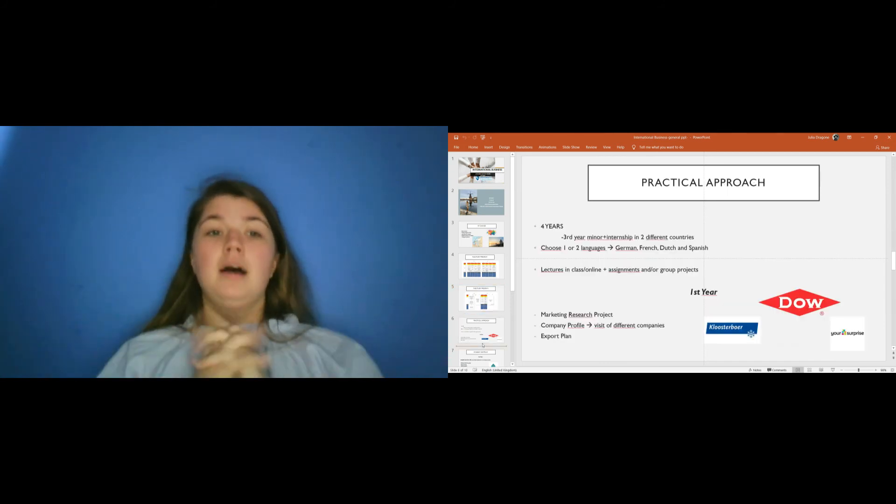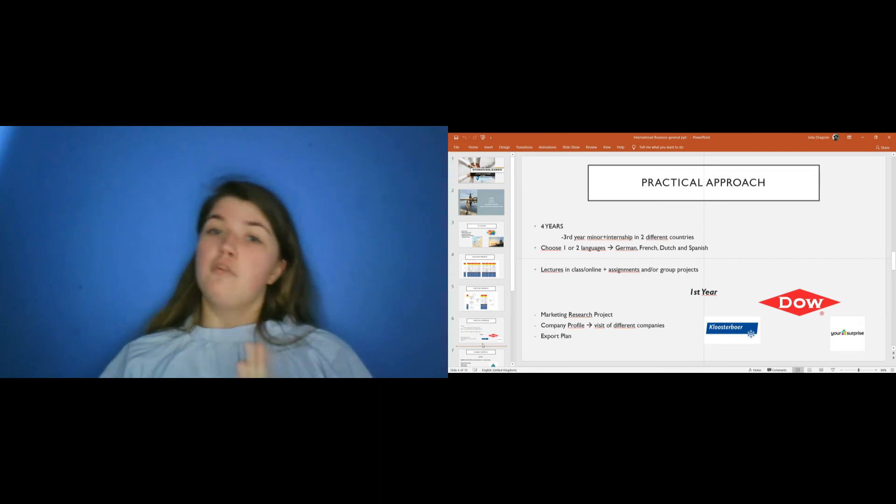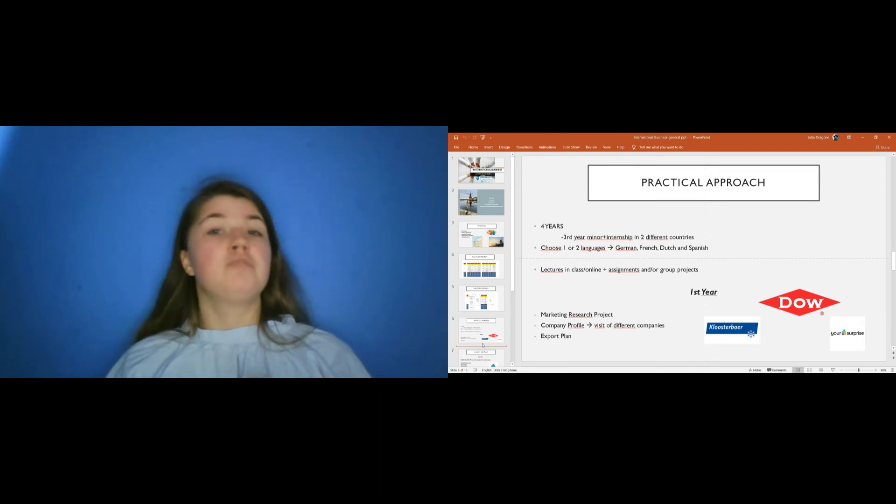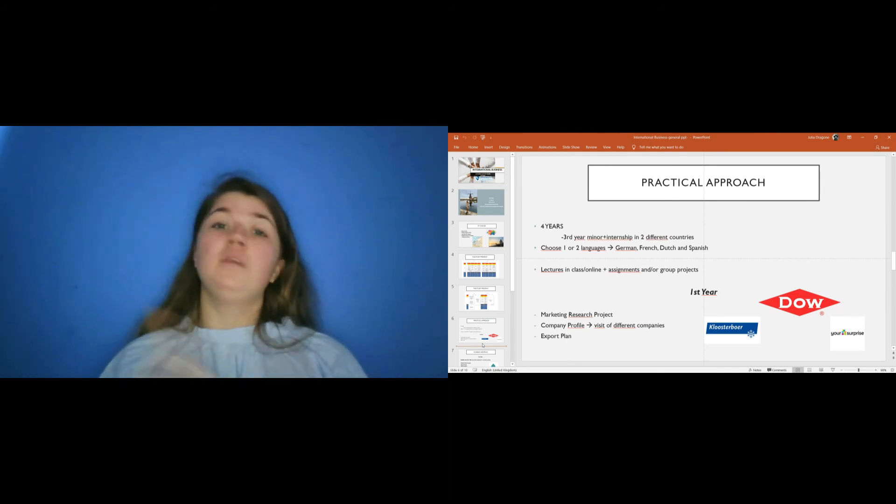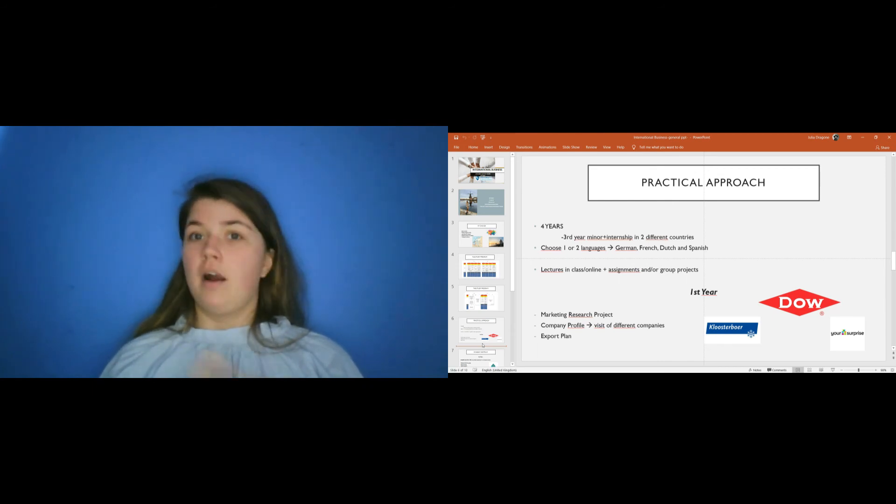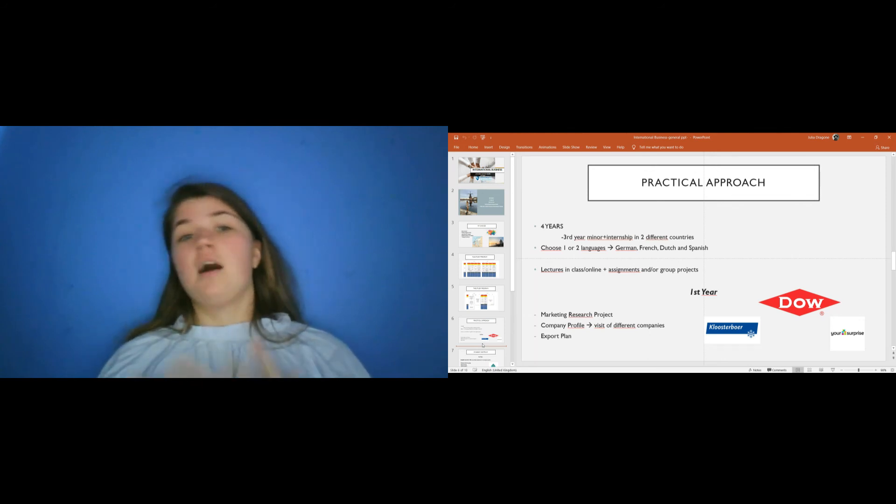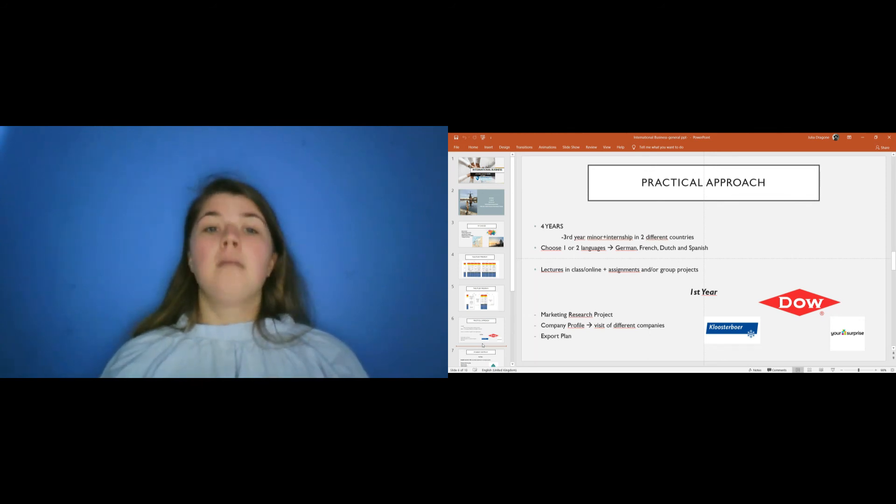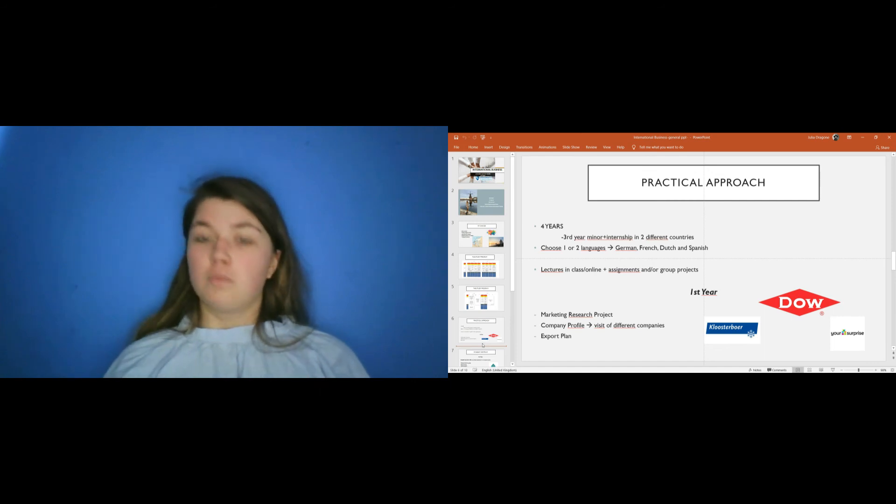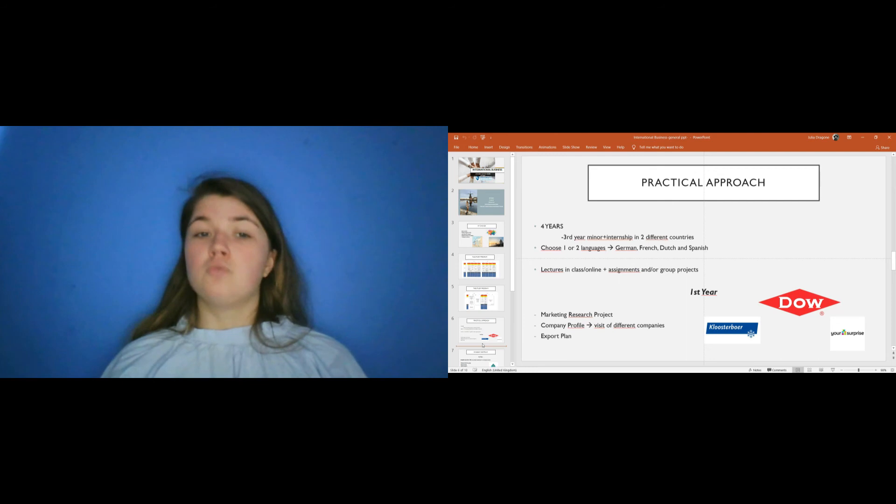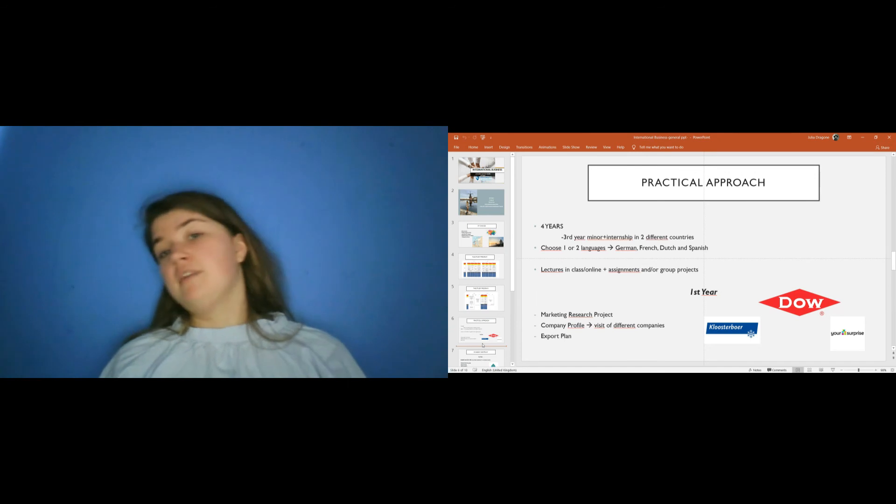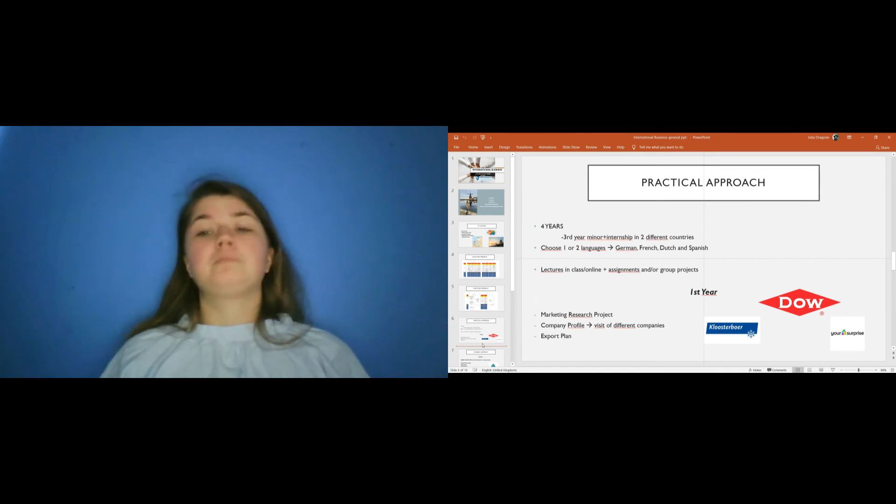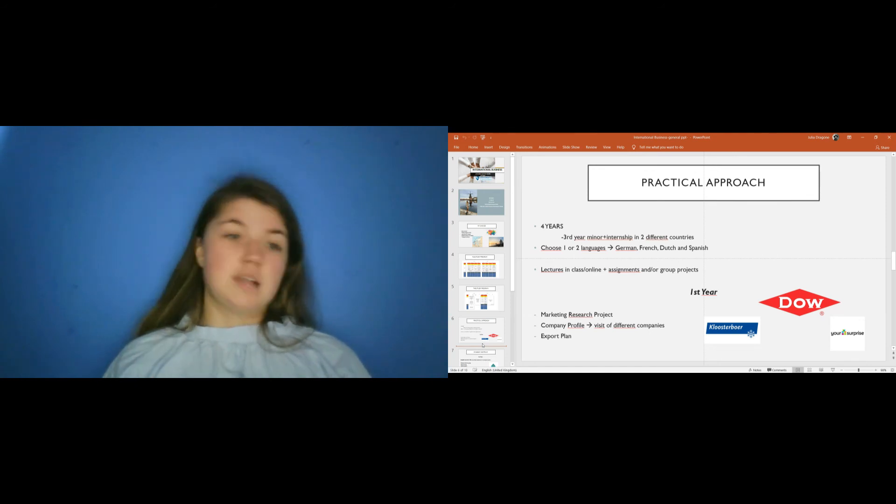So to sum up, International Business is a four year course. In the third year, you have your minor and your internship in two different countries. You can choose one or two languages between German, French, Dutch and Spanish. The only combination that you can have is German and Dutch because, of course, they are similar. In Hazard, the lectures are in class or online. Plus, you have assignments and group projects. In the first year, the main subjects are market research, company profile and the export plan. Last year, I visited different companies and one of them is Dow, that is a multinational in the chemical sector.